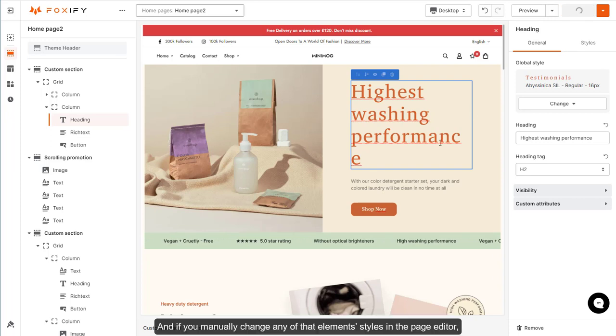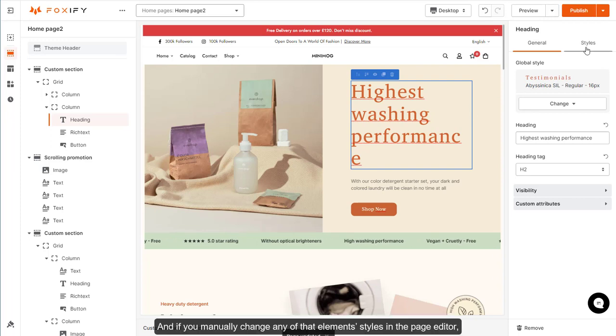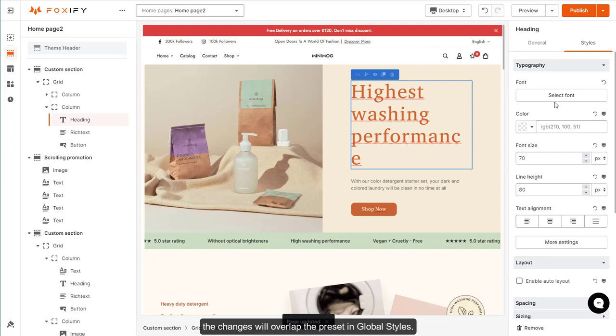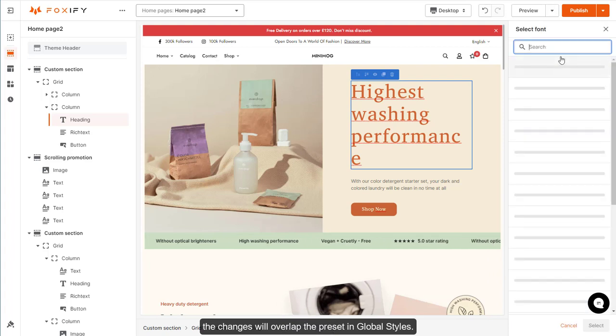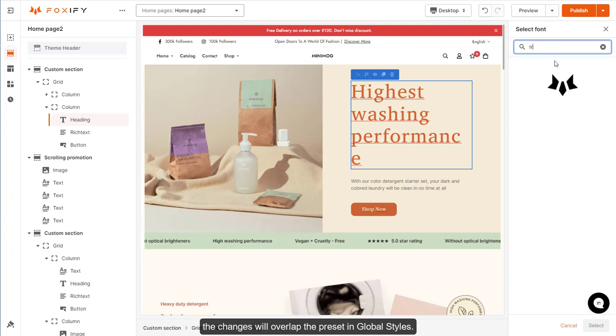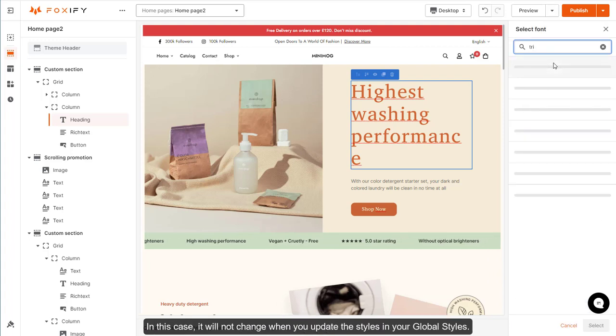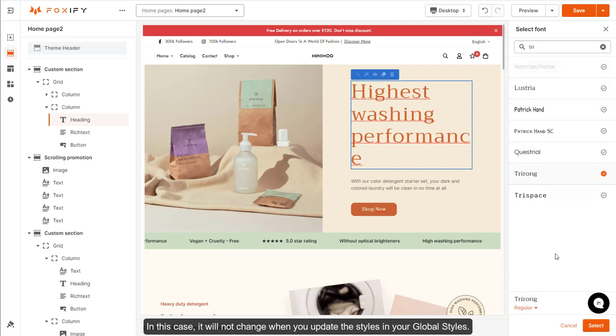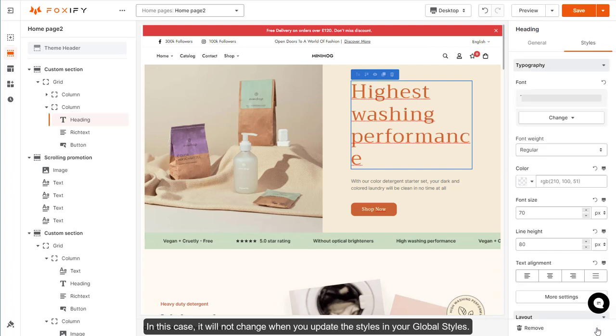And if you manually change any of that element's styles in the page editor, the changes will overlap the preset in global styles. In this case, it will not change when you update the styles in your global styles.